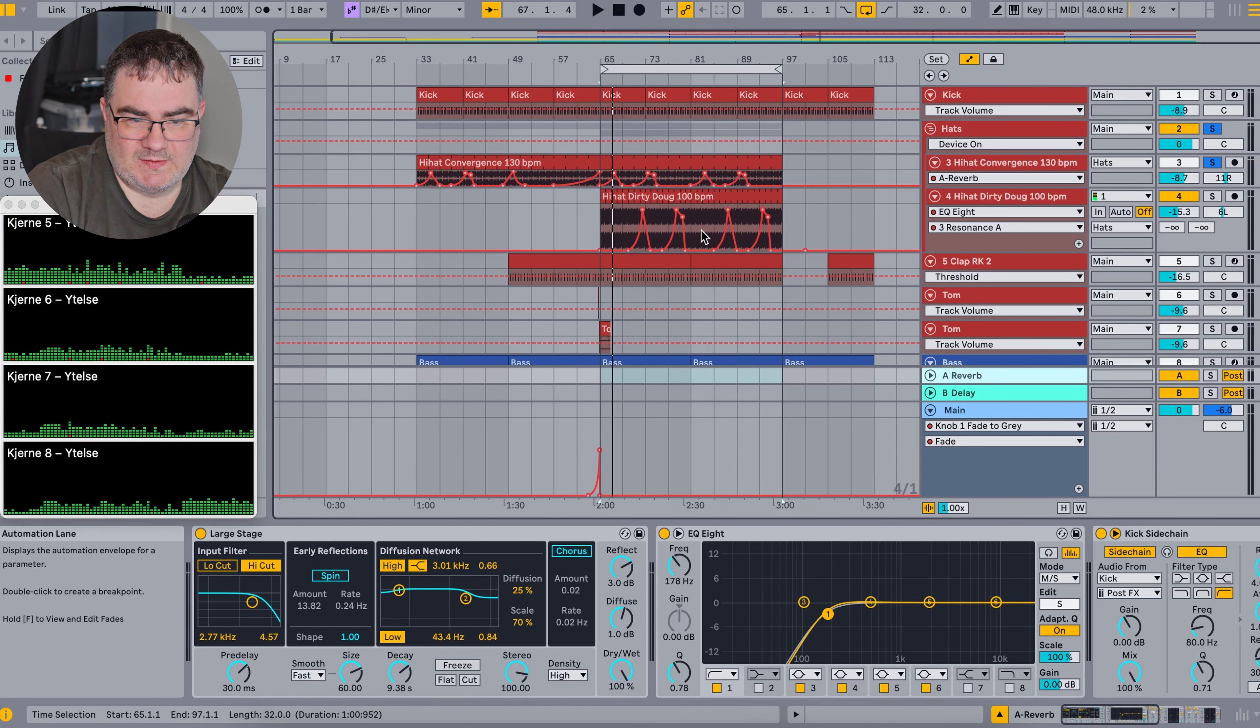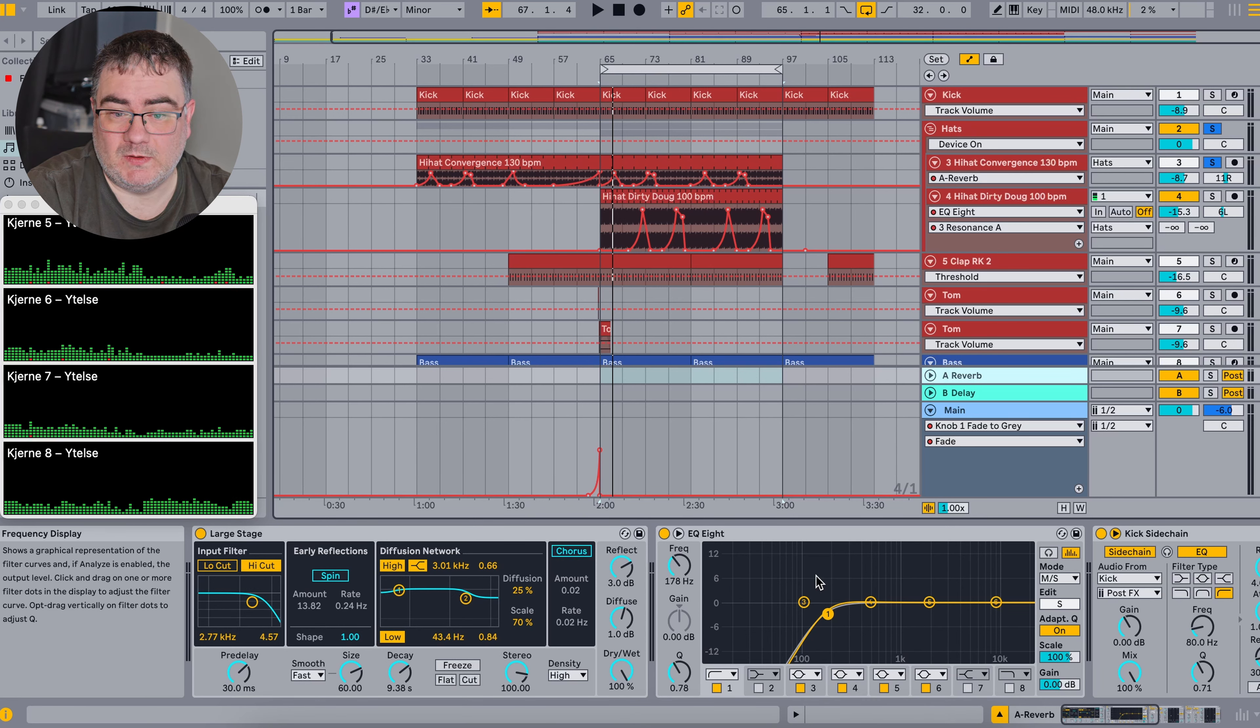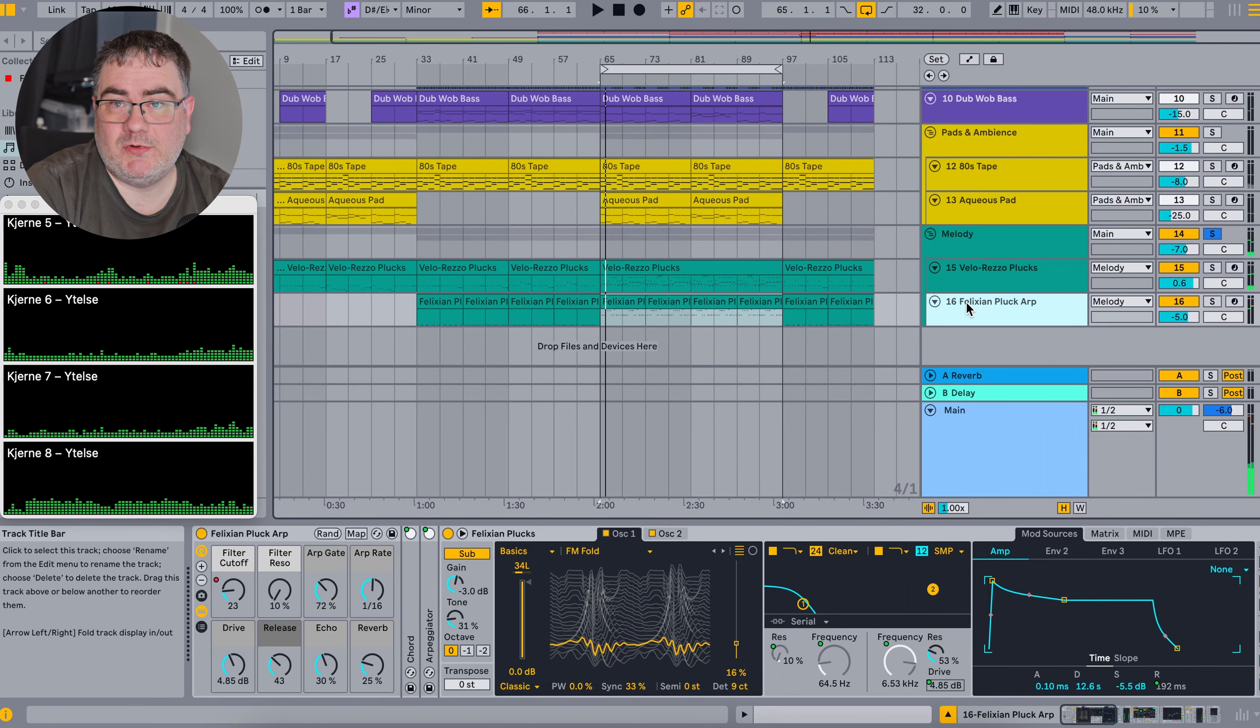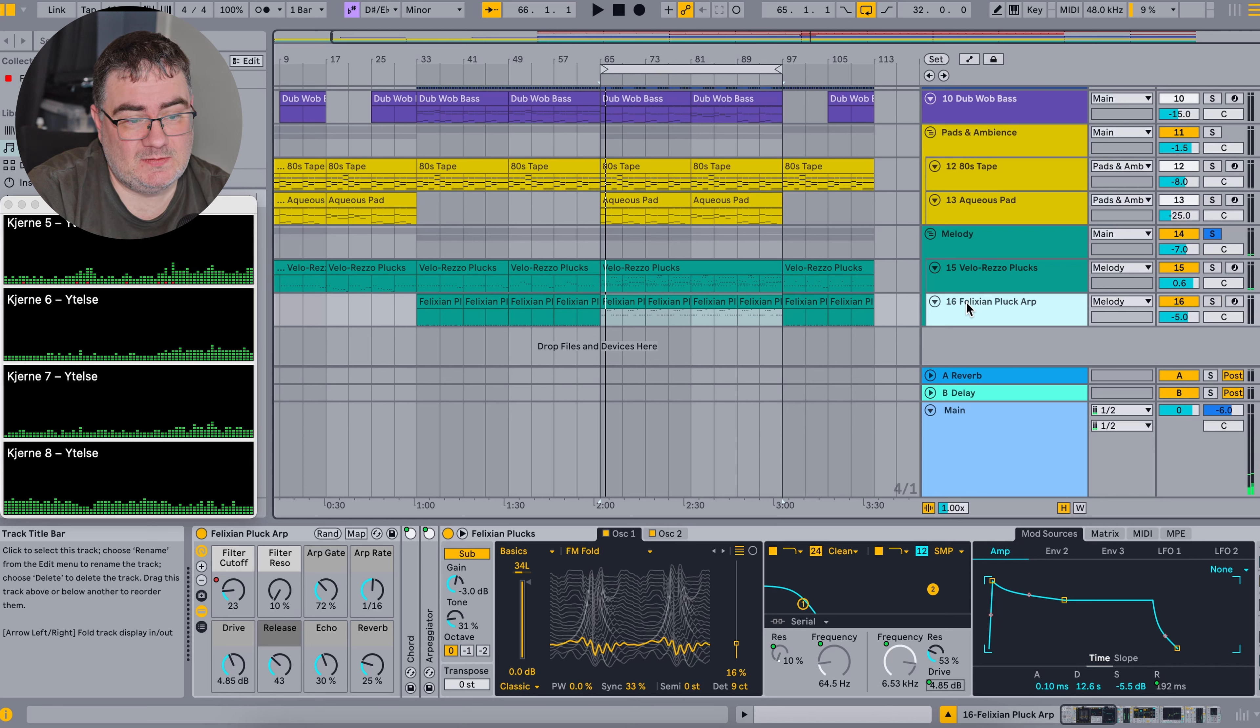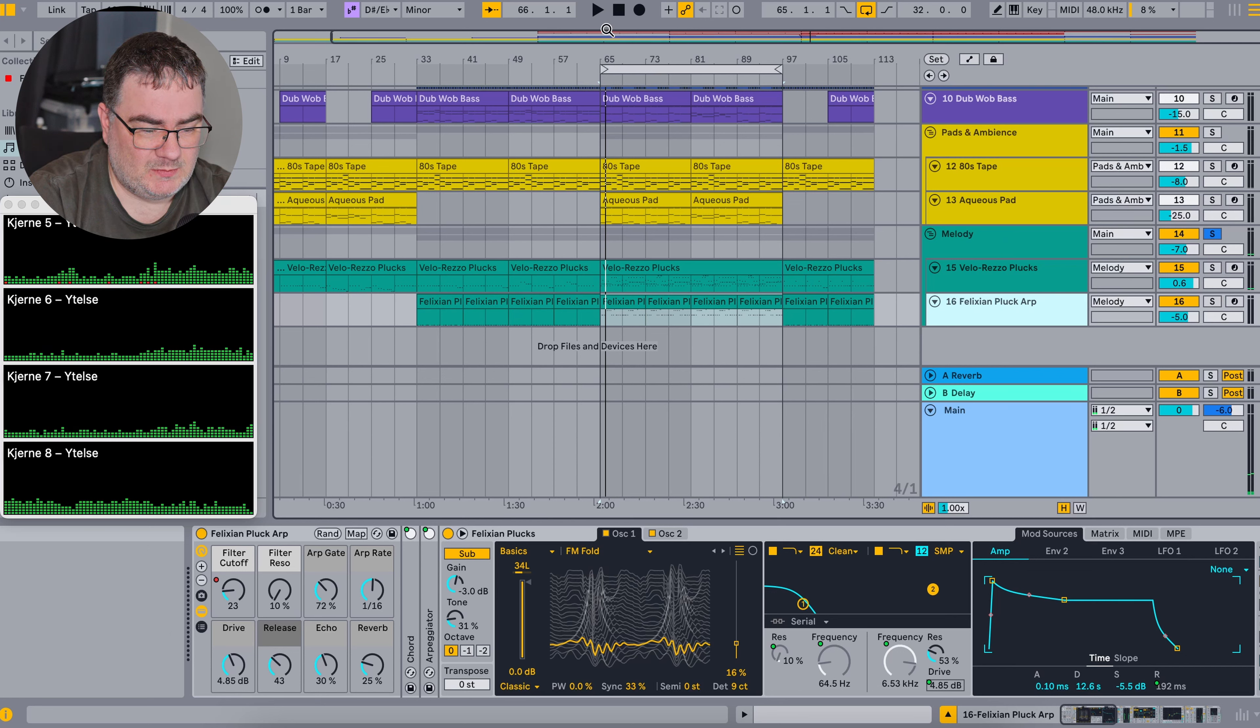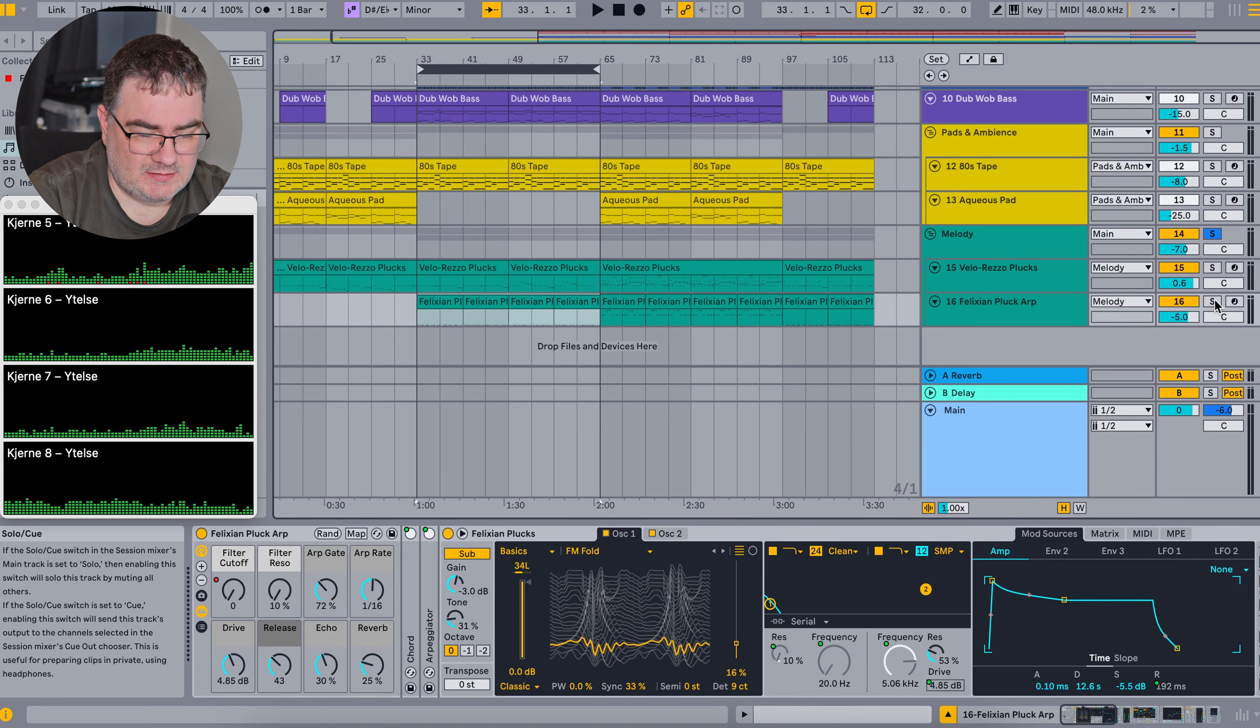We can also take a look at the automation on the hi-hats here. So you can see I have a reverb return track where I send the hi-hats to occasionally. Again it's to give it some more movement and interest. The reverb return track has an EQ where I filter out the stereo information from the low end, and it's also sidechained to the kick and the clap just a little bit.